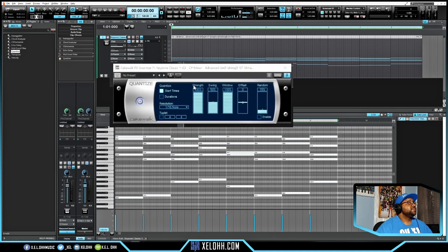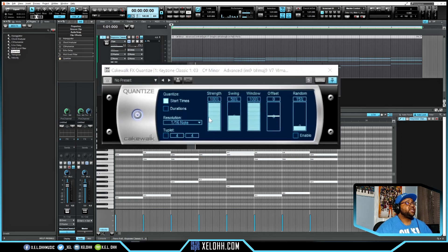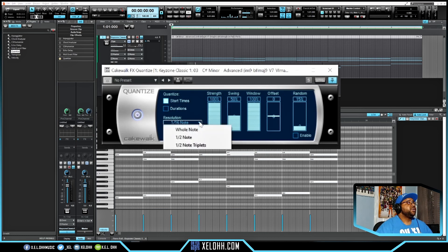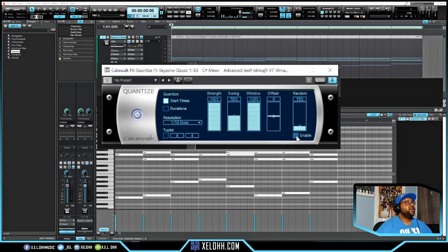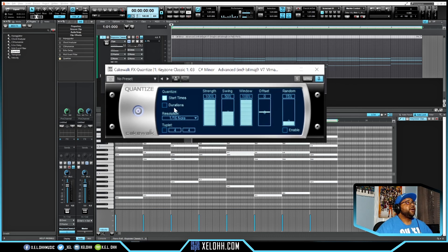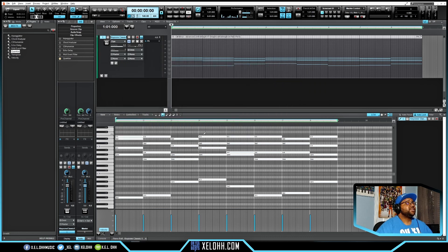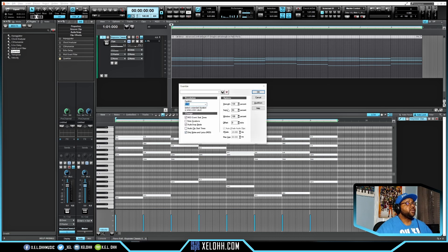Next is Quantize — hopefully you already know what this does. You can use it for Start Times and Duration, set your note values, change the timing from 4/4 or other meters, adjust Strength and Swing, offset notes, and enable or disable the quantize. It's pretty much the same as pressing Q on the keyboard to bring up the quantize window.